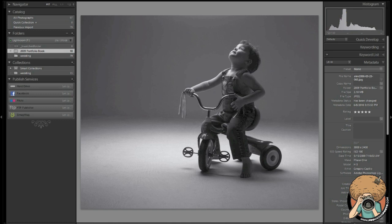You are not actually changing any of your raw files when you edit in develop module. You won't get the actual version exported until you export that file into another copy, into a JPEG, into a TIFF, into a PSD. It's just the way it works and it's great because you never really want to change your original negative.